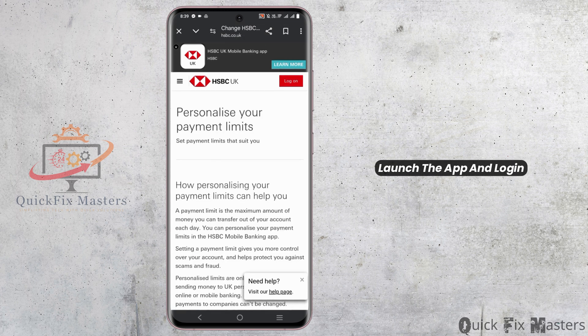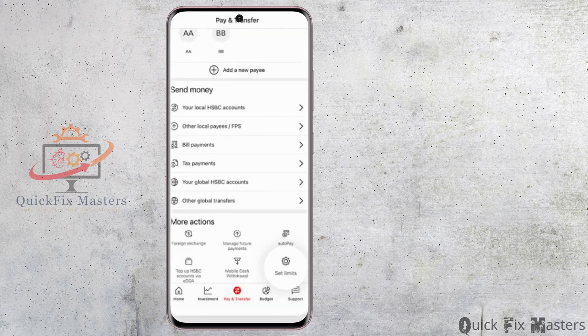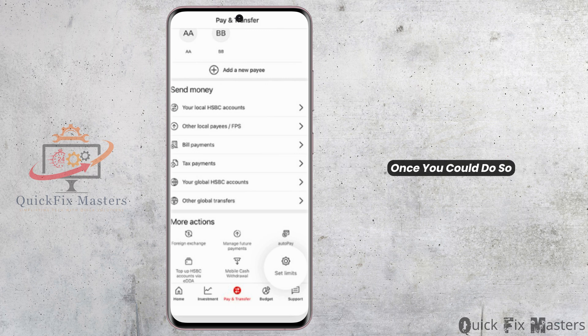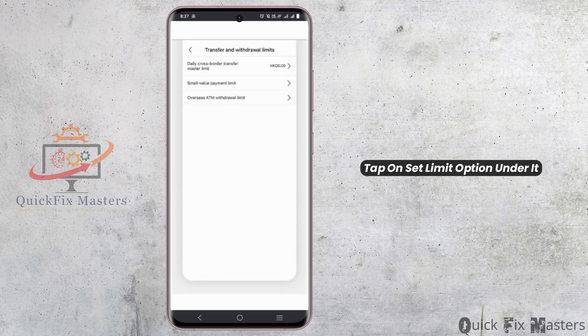First of all, launch the app and log in using your username and credentials. After that, go to the Pay and Transfer page, which is on the bottom of the navigation bar. Once you do so, tap on the Set Limits option under it.